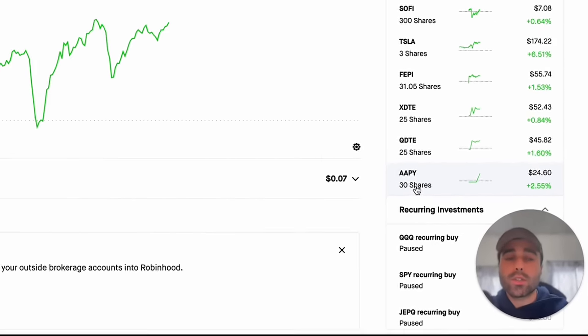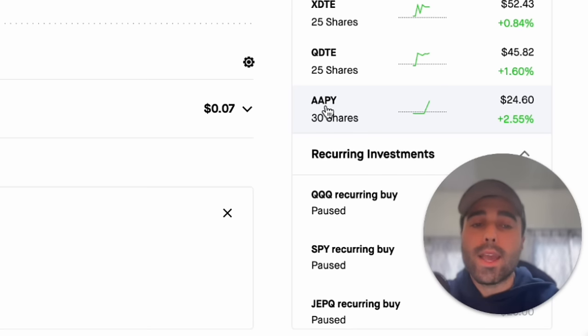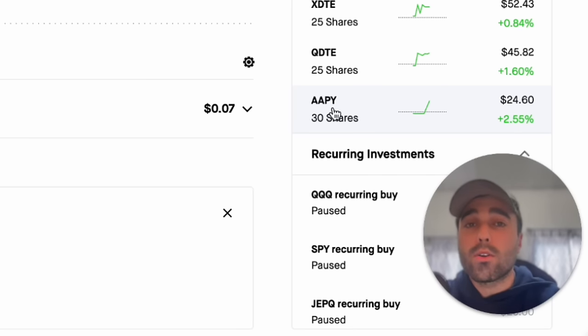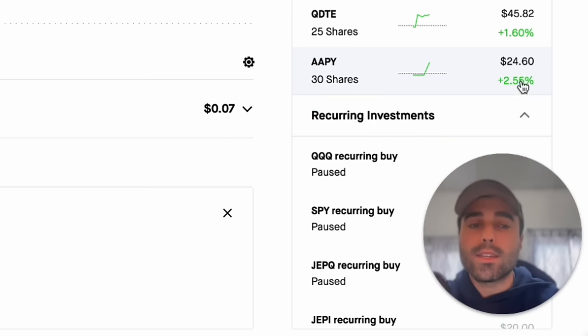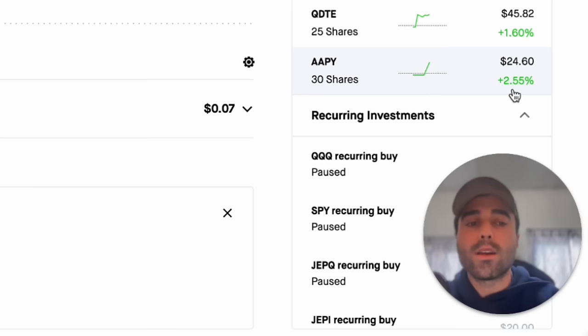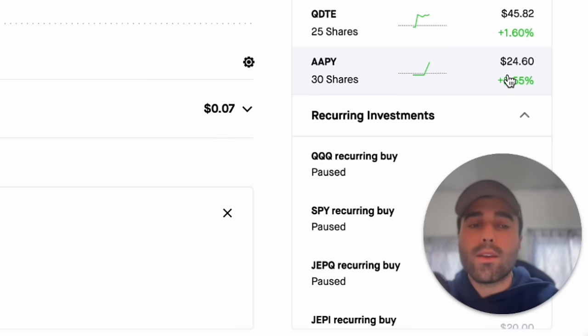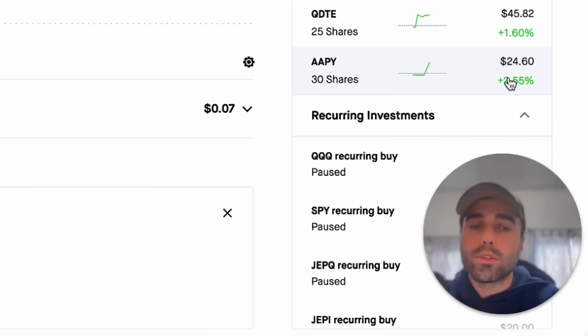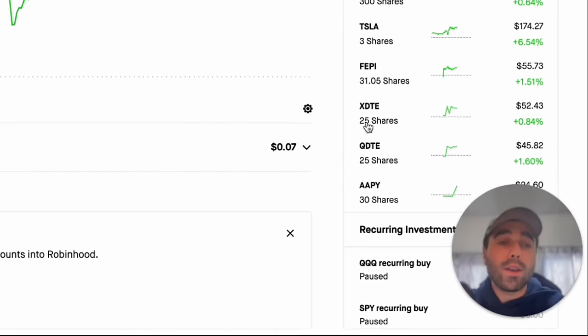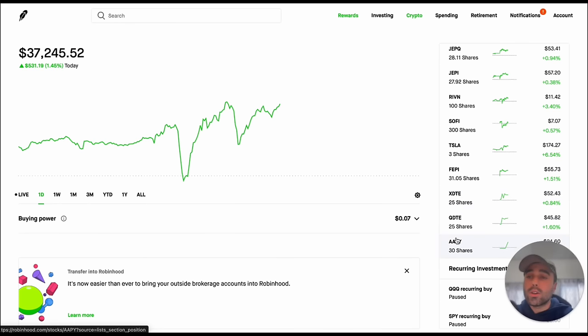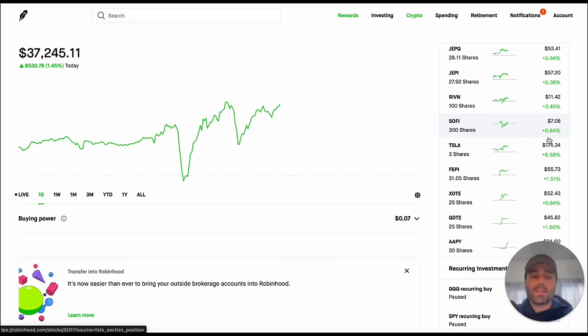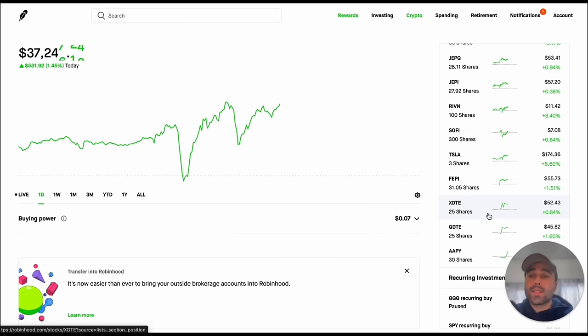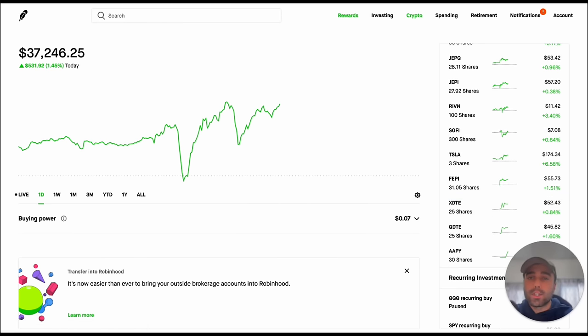My new recent purchase which was AAPY which is the curve version of the Apple income strategy and you can see this one has been performing very well today up 2.55%. My average share cost was $24 per share and I have 30 shares. Everything looks good today. Tesla is up 6.55%, Rivian's up 3.38%, SoFi is up 0.64%. We're going to continue the dividend wheel strategy and document it on this channel.